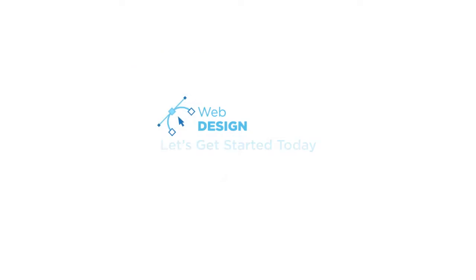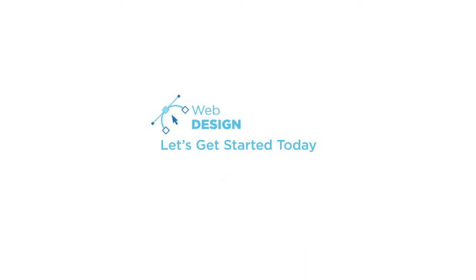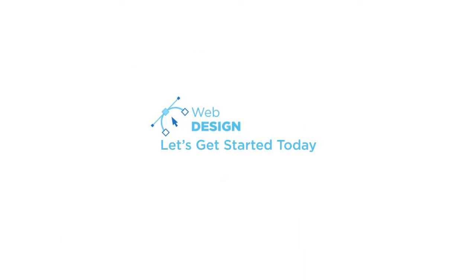Give your business a digital transformation with our comprehensive web design solutions. Let's get started.